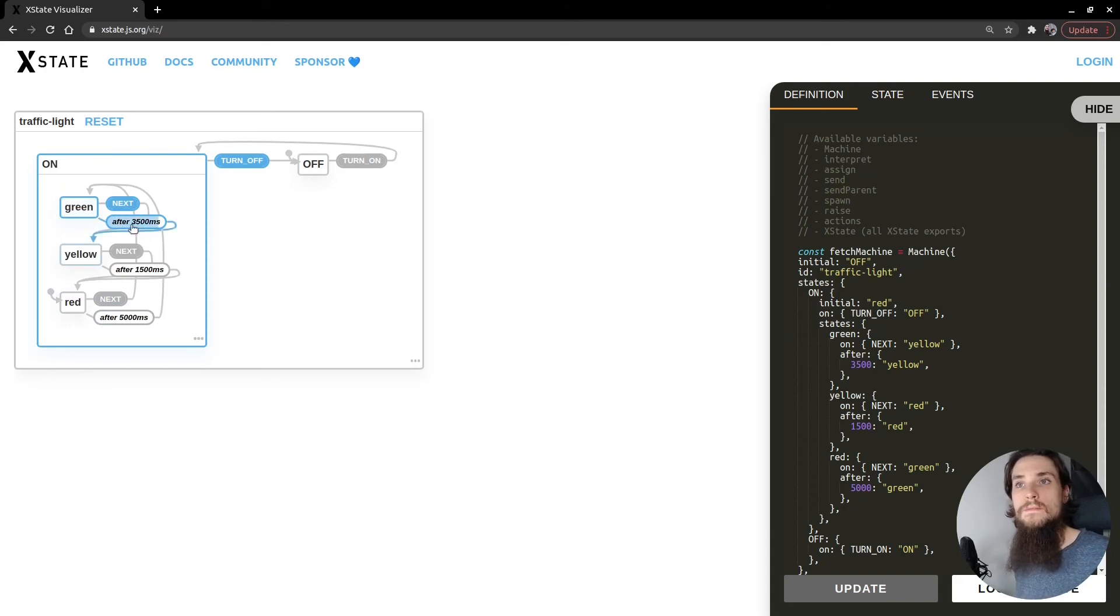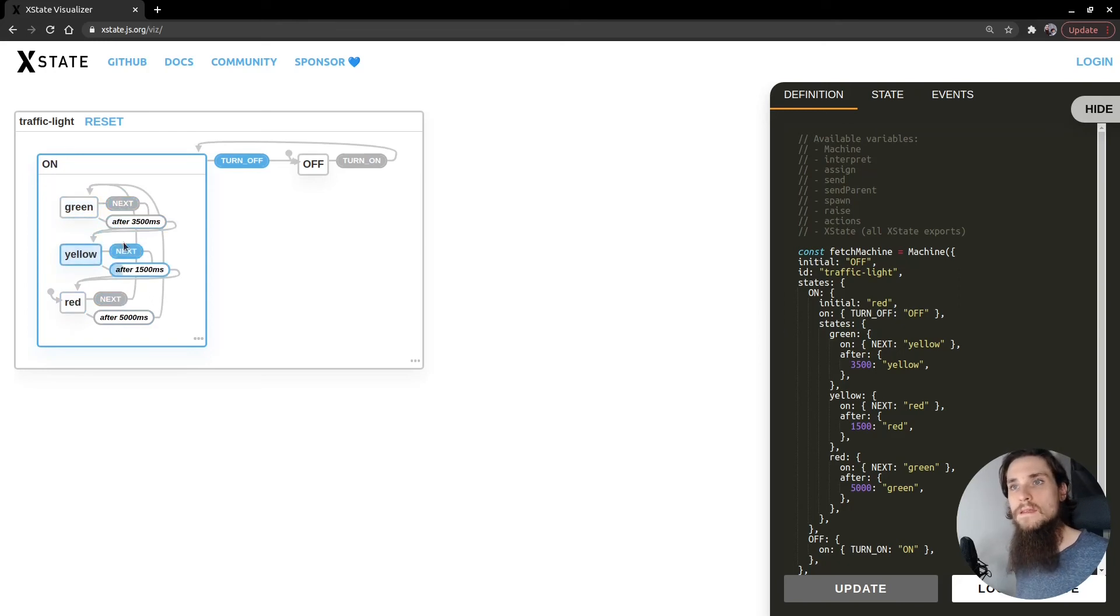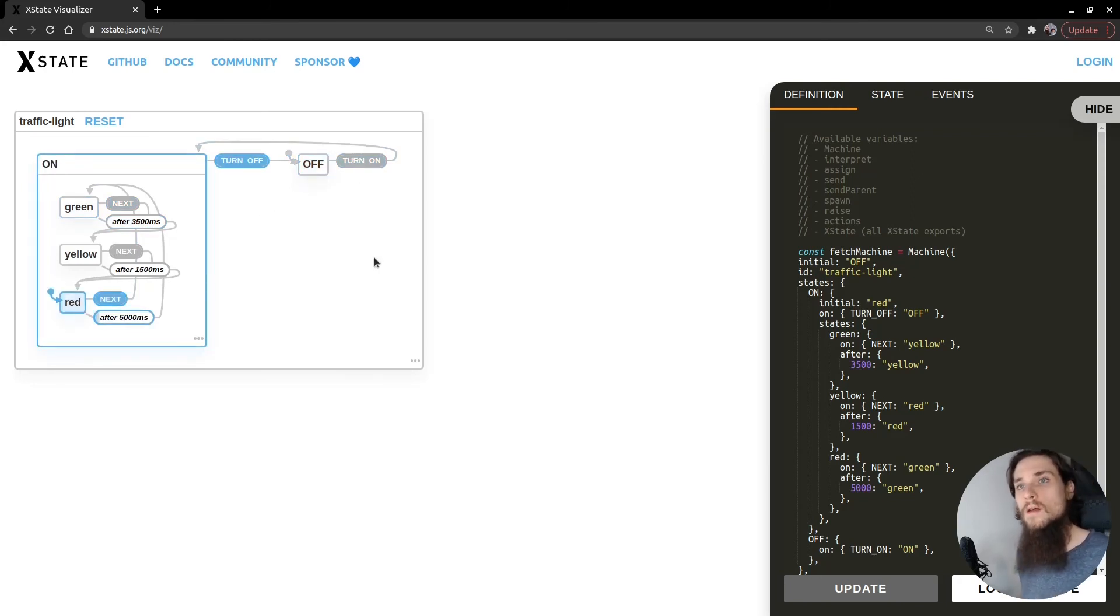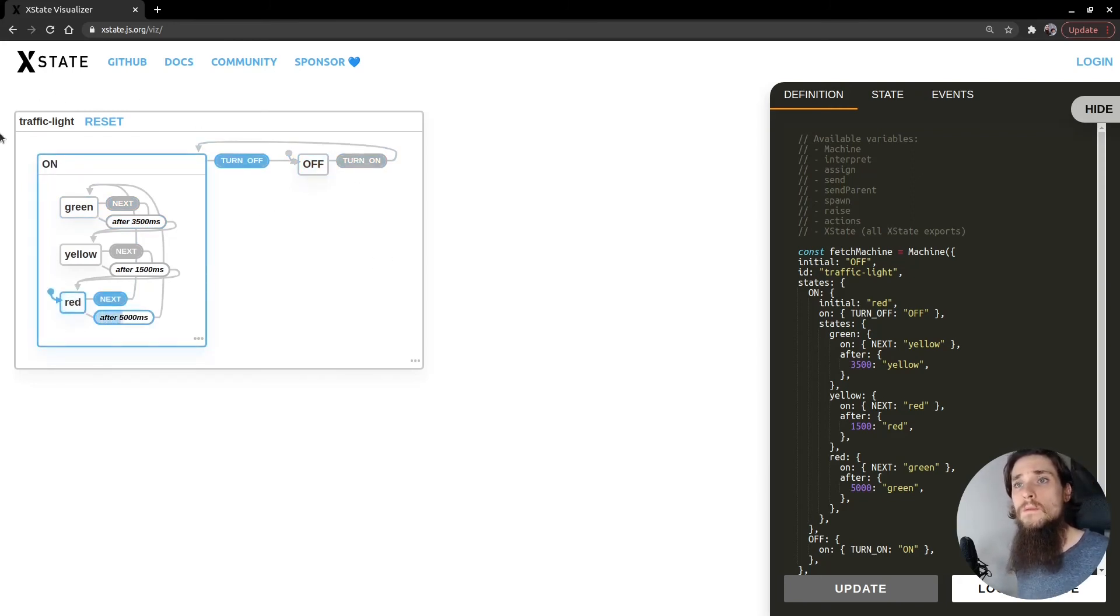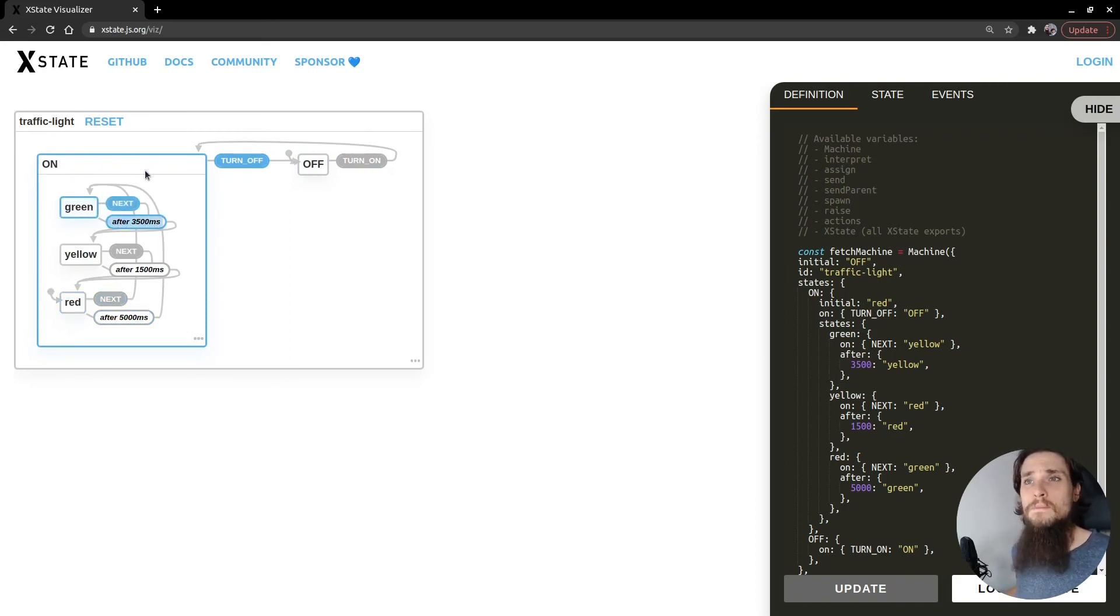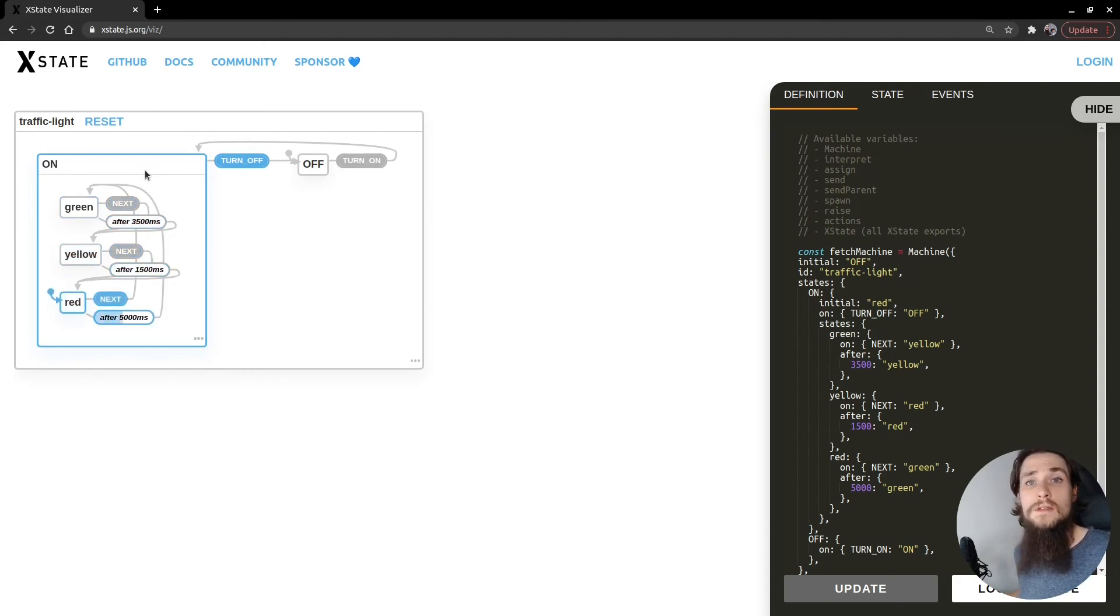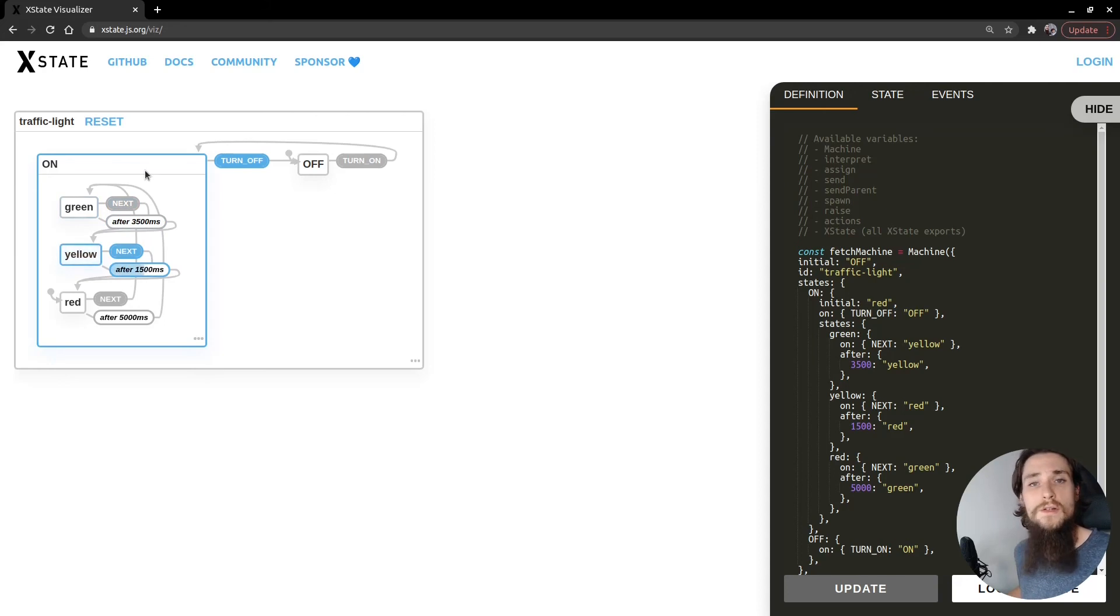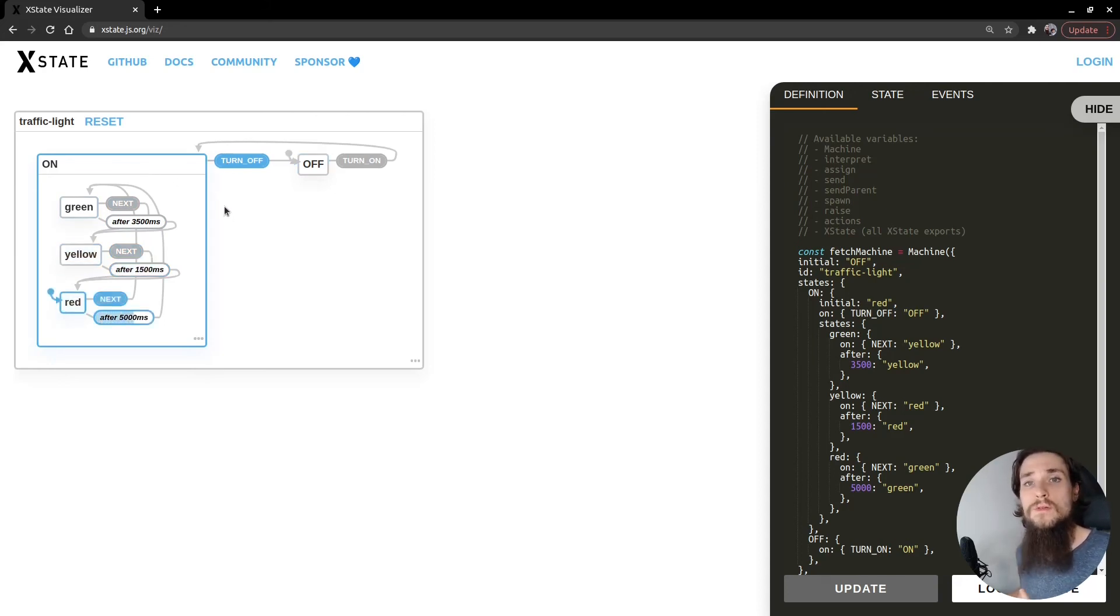So pretty much the same like we had before. We can hit next, we can hit next, we can hit next, but we can turn it off at any time. And then on. So you can see that the visualizer is a great tool to help you understand, you or somebody with a non-technical background, how the business logic works, how a component works, how a piece of the application works exactly, and how those rules define the behavior.